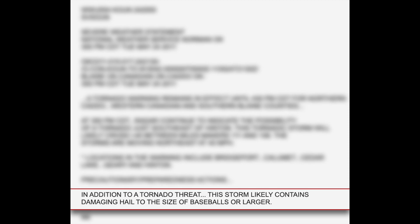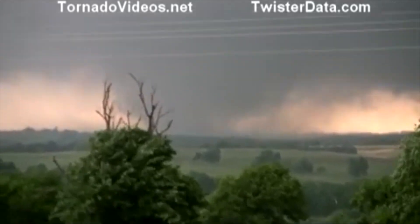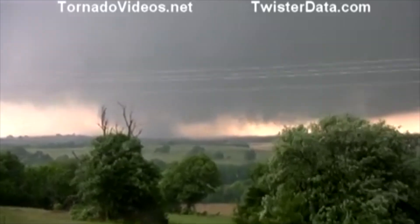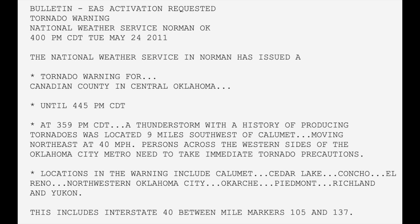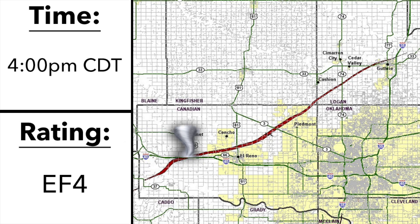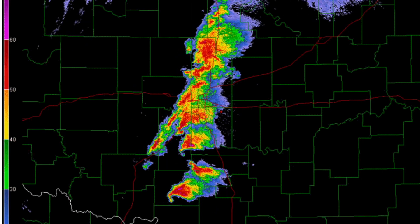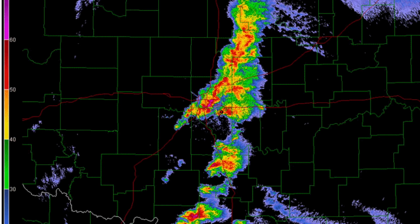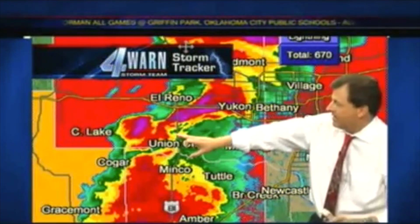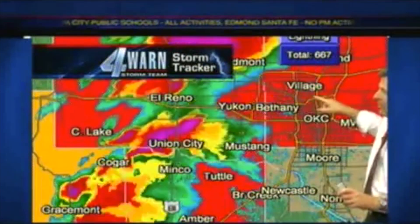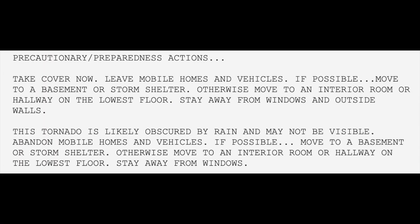The storm likely contained damaging hail the size of baseballs or larger. For the next hour, the large and violent tornado continued into northeastern Canadian, southeastern Kingfisher, and Logan counties, causing widespread EF3 and EF4 damage. At 4:00 PM, the National Weather Service in Norman, Oklahoma issued a tornado warning for Canadian County. The storm was located about nine miles southwest of Calumet, still tracking northeast at 40 miles per hour, and would soon approach Calumet, Cedar Lake, El Reno, and northwestern Oklahoma City, including Interstate 40. At 4:13 PM, a large and violent tornado was located just south of Calumet, moving east-northeast at 35 miles per hour.